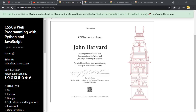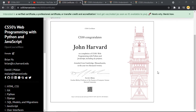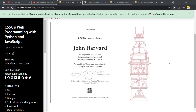Hey guys, welcome back to another video. In today's video I'm bringing you another free certification course, and this course is being provided by Harvard University. There are almost five to six courses being provided, and once you complete any one of them you will get a free certificate which you can add to your resume and improve your chances of getting shortlisted for any job or interview. In this video I'm going to show you how to complete these courses and obtain the certificate.